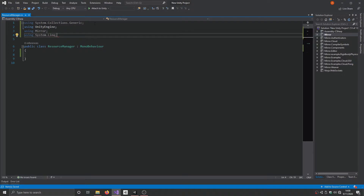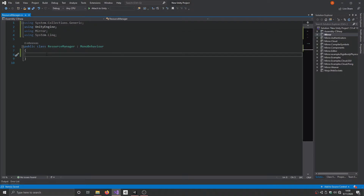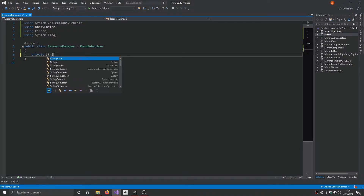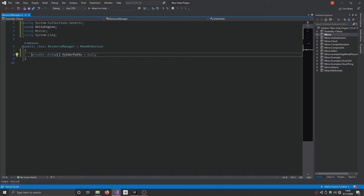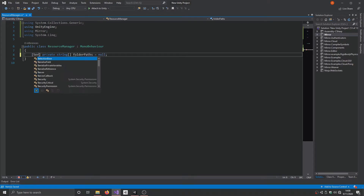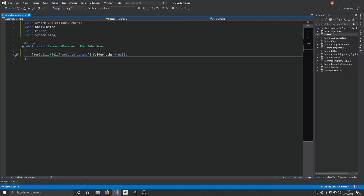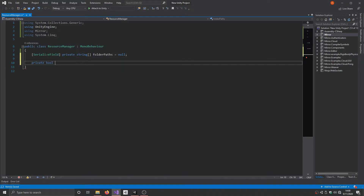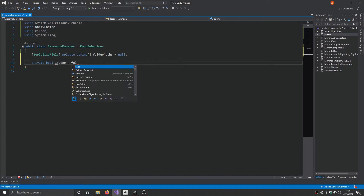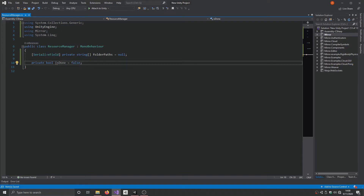We're going to add two new using directives: using Mirror and using System.Linq. Then we're going to set up a couple of variables. First, a private string named folderPaths, set to null by default because it's a serialized field — if you don't set it to a value it'll give errors in the console, so just set it to null for now. Then another private variable, this time a bool named isDone, set to false by default. That's pretty much it for the variables.